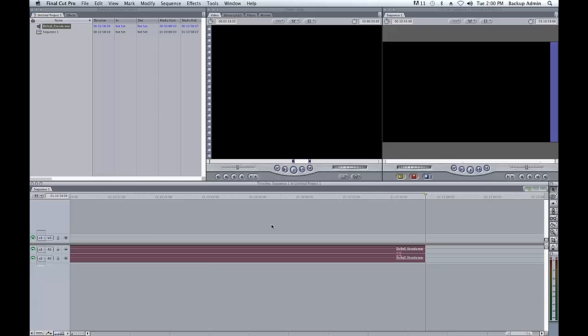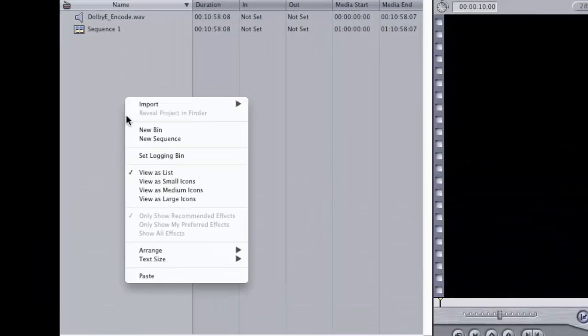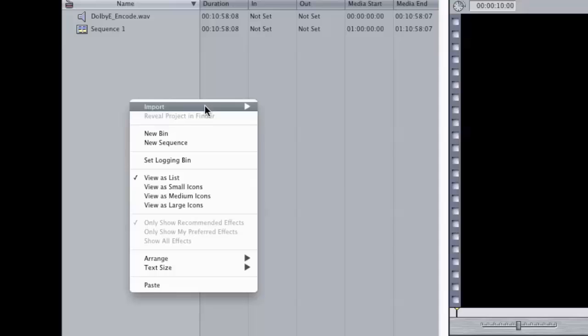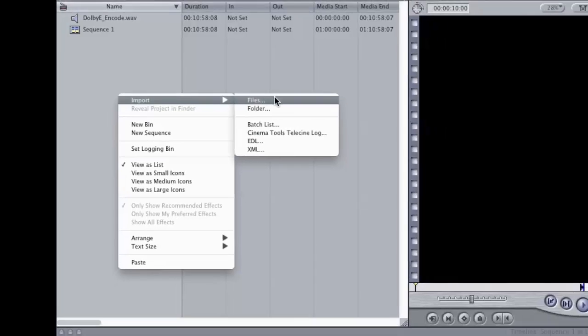When your files have finished processing, right-click in your Final Cut project bin and import your decoded files back into your session.